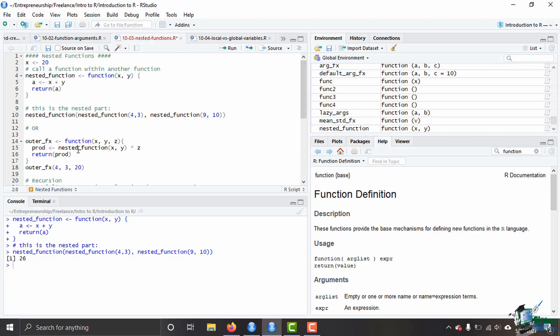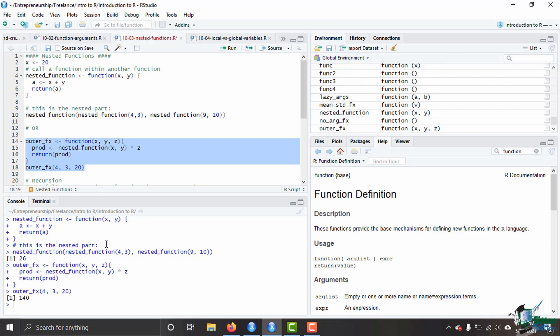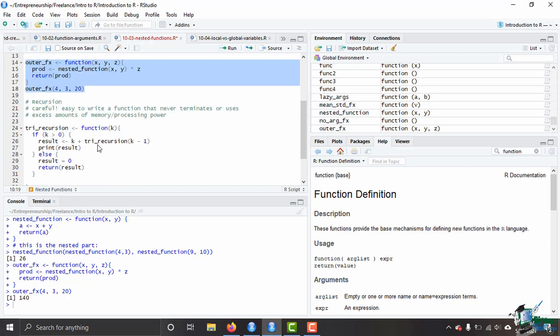Now let's go ahead and run this code and we get 140 because we have 4 plugged in for x, 3 plugged in for y, we add those together, that gives us 7, and then we multiply 7 times 20 to get 140.